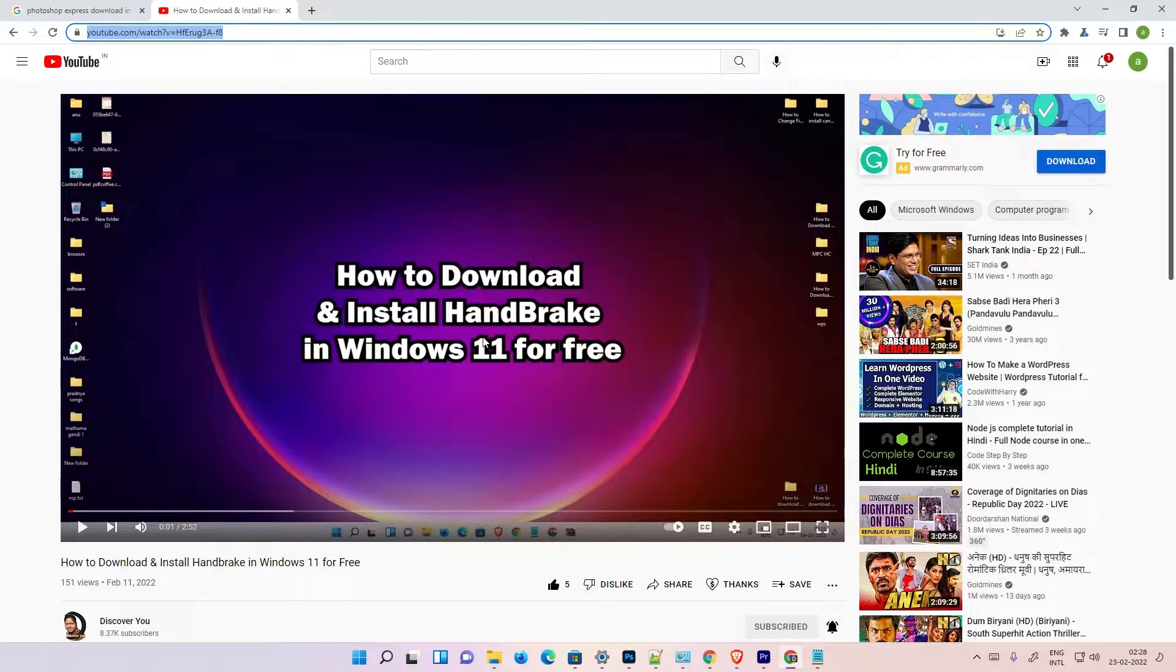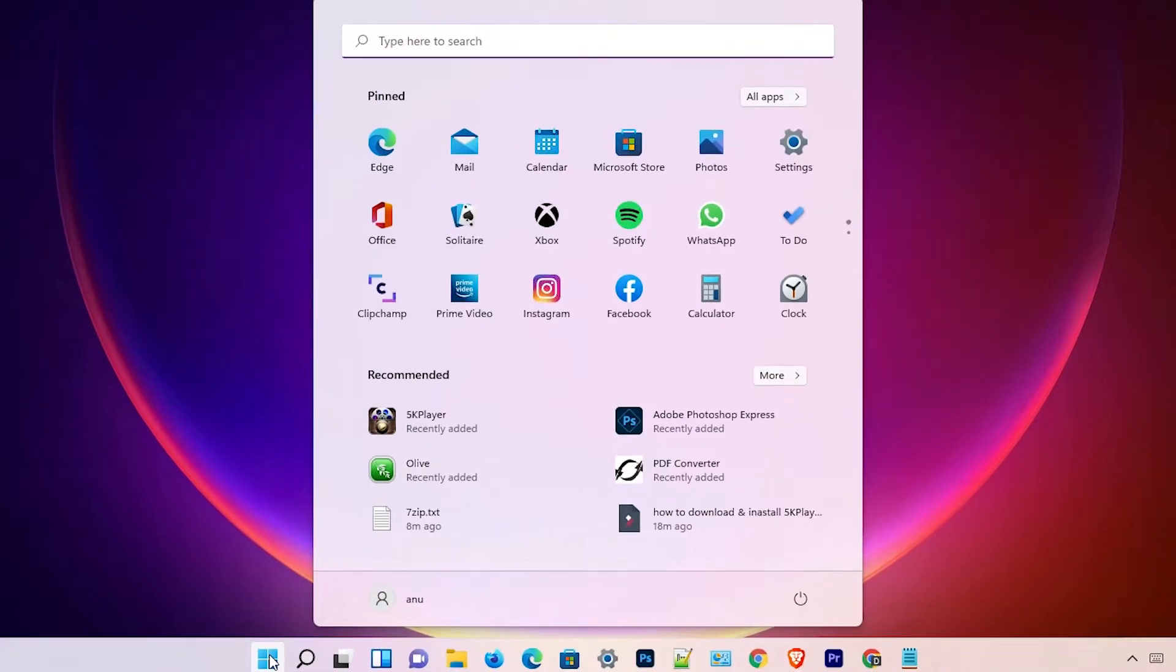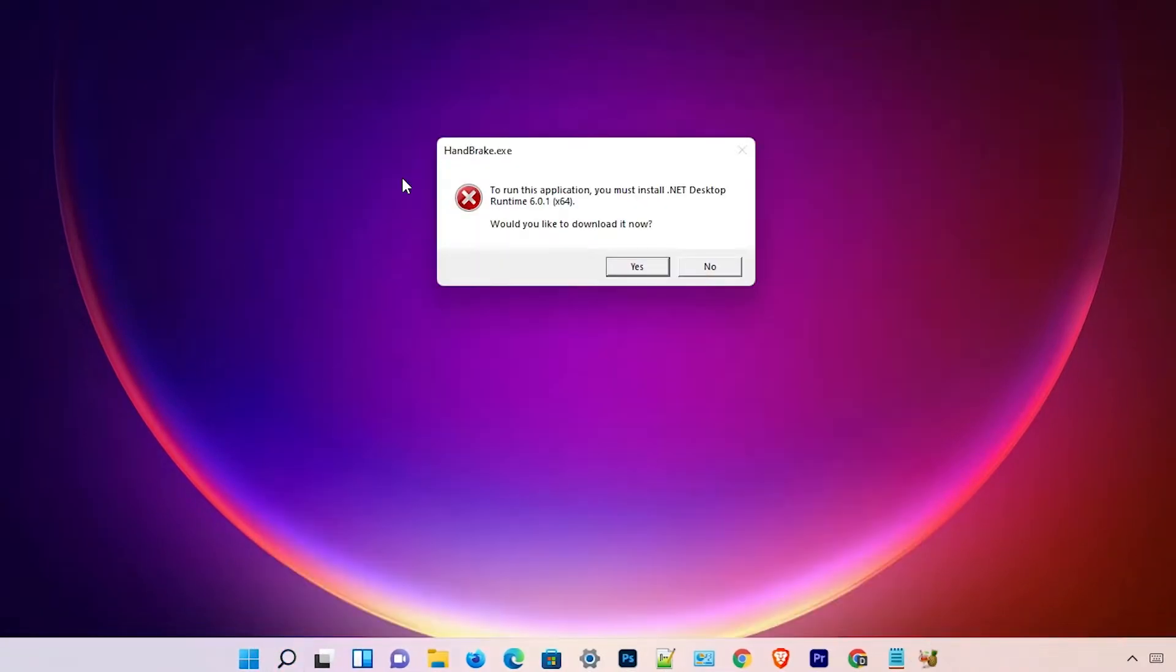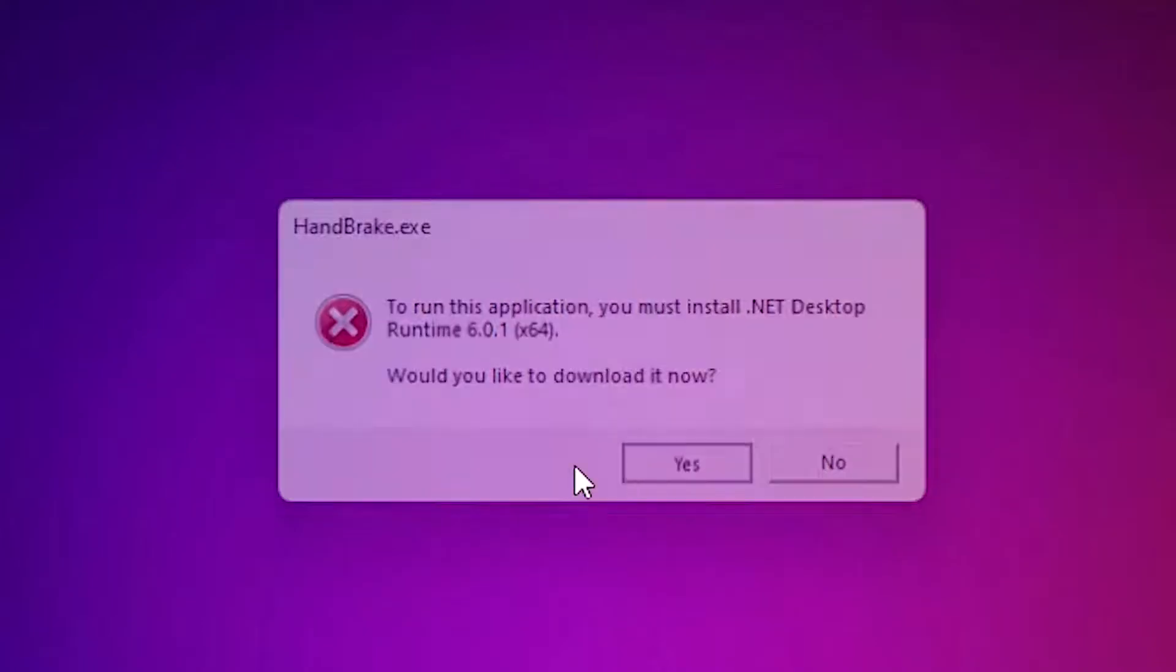Okay, and we are going to our error now. First of all, just go to the Start and type HandBrake. I go to HandBrake and I just click on it. This is our error and I just click on Yes. Now it's redirected into the new URL or the website.